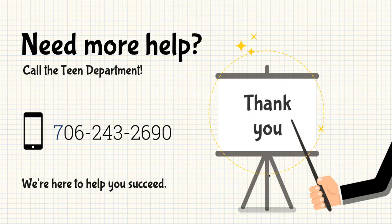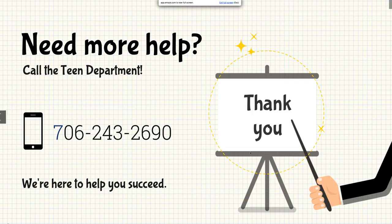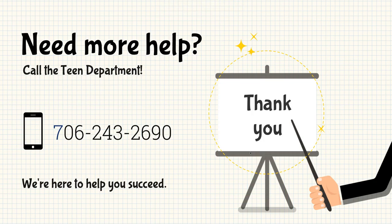Okay. So those are the resources available to you using your Clue account. If you need more help, you can call the teen department at 706-243-2690. Anybody on staff will help you with this. We're here to help you succeed. Again, I'm Miss Megan, your teen services coordinator, and that is my job to make sure you're having the best library experience that you can. And I'm happy to help you with this. Thank you for joining us today. We hope this was interesting and informative and that it helps you all in school.